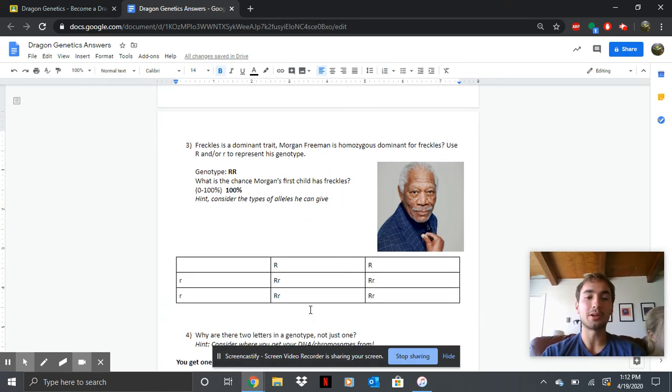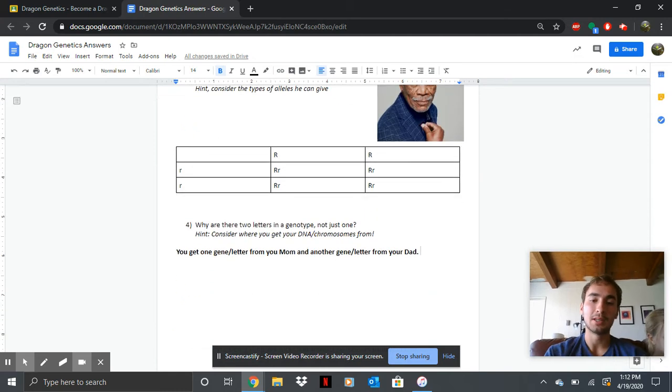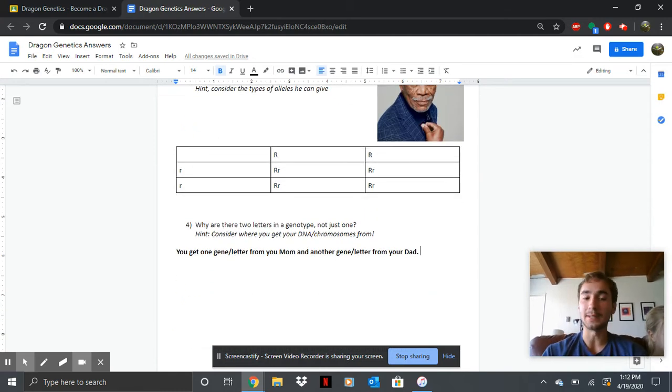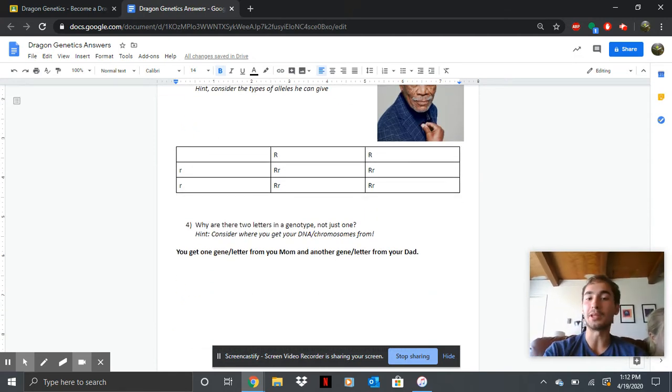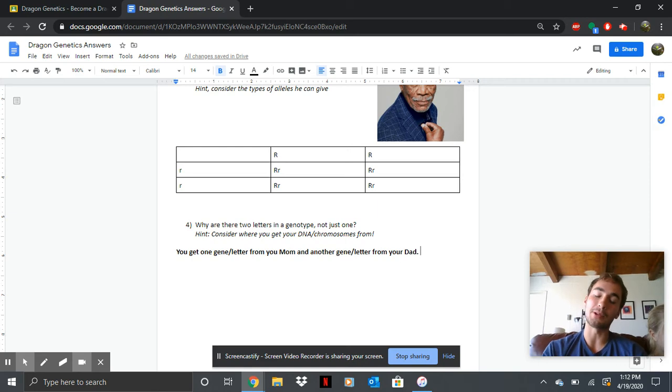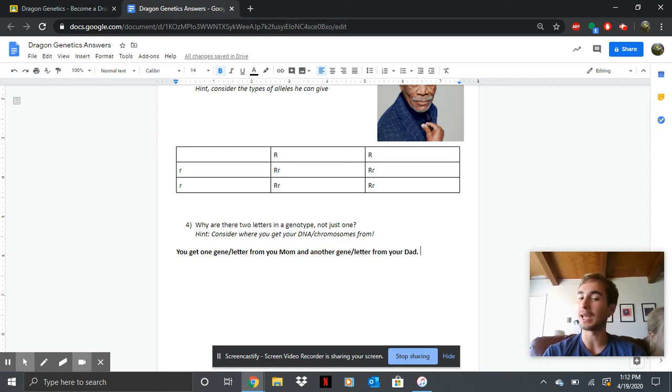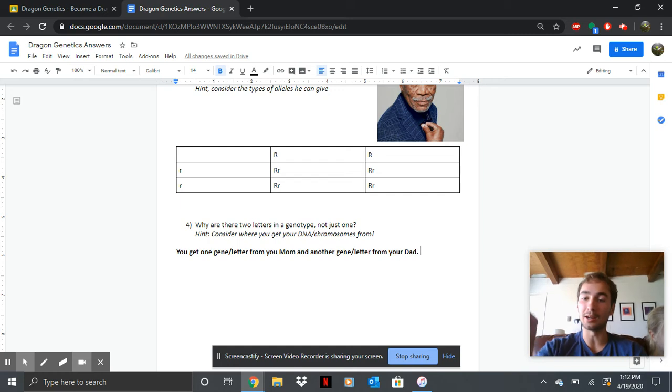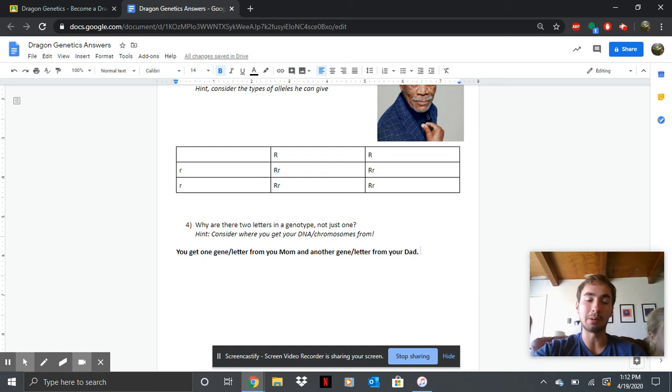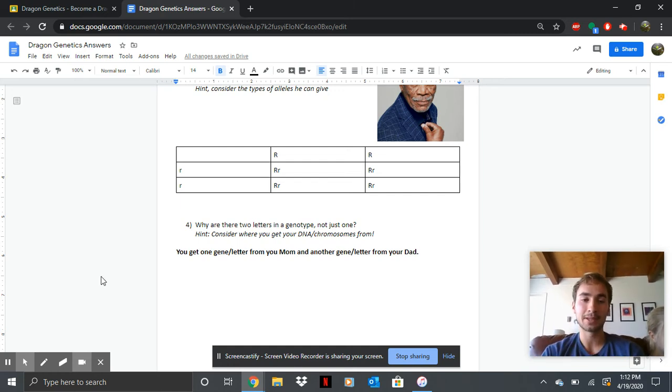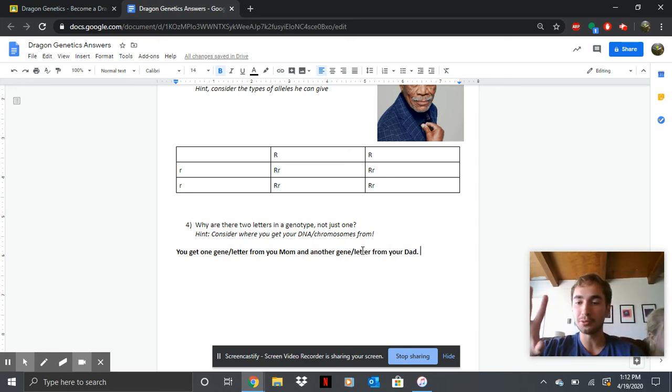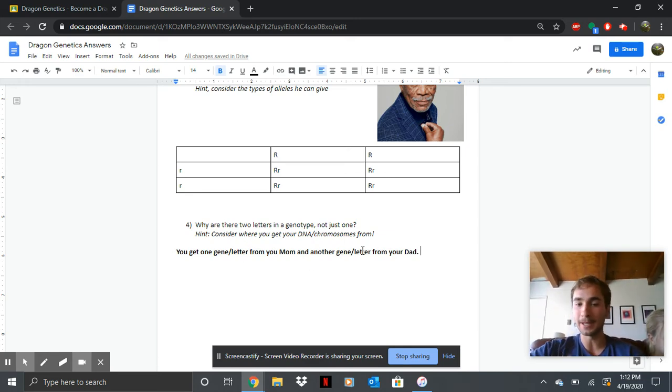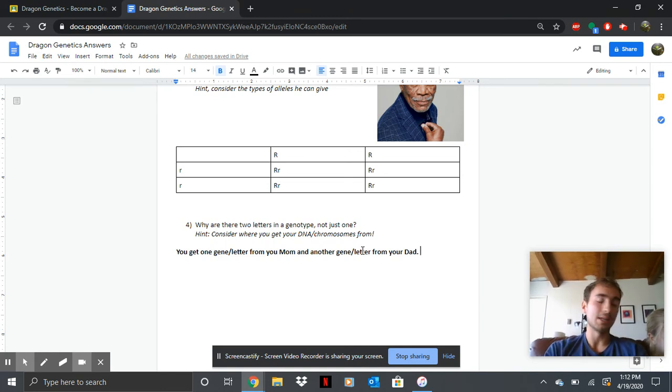Why are there two letters in a genotype and not just one? That one's an important concept. See, for example, like Morgan Freeman, he got a capital R from his mom and a capital R from his dad. I have brown eyes, but I got a blue eye allele from my mom and a brown eye allele from my dad. So you get one gene slash letter from your mom and one from your dad. You have two alleles, one per parent. That's a really important concept.